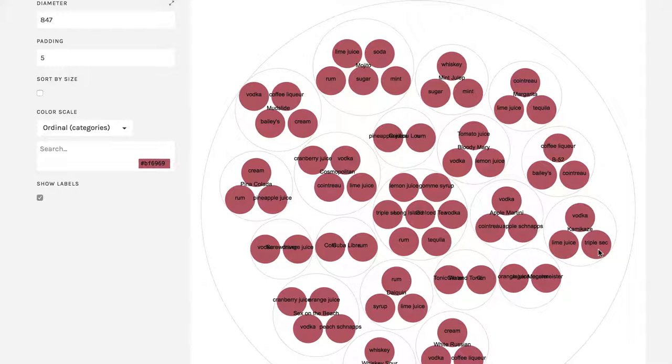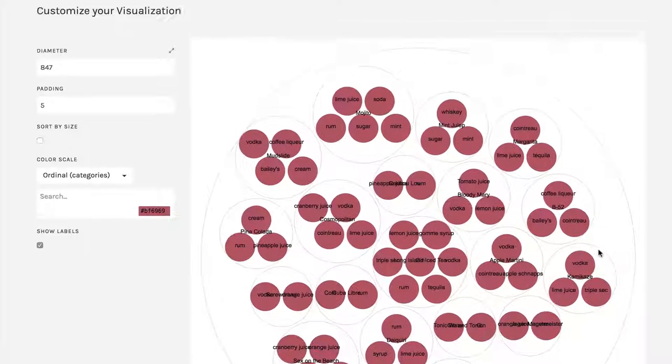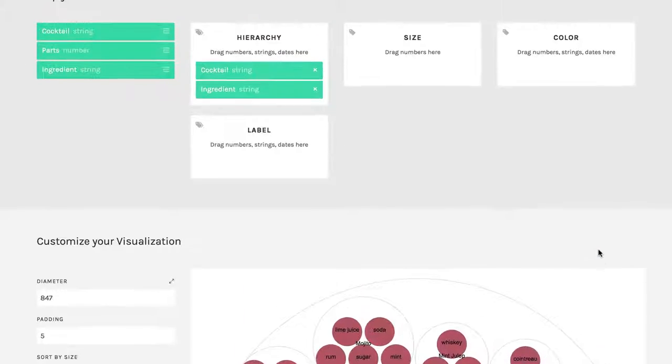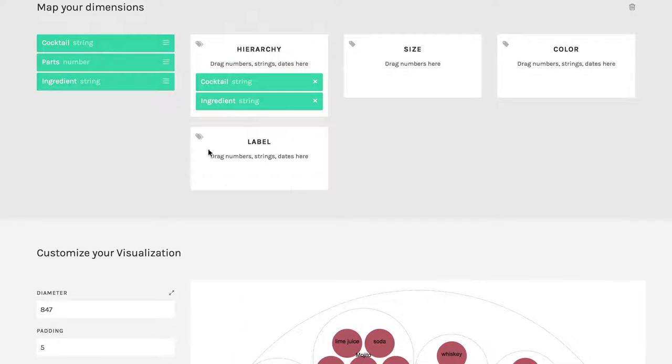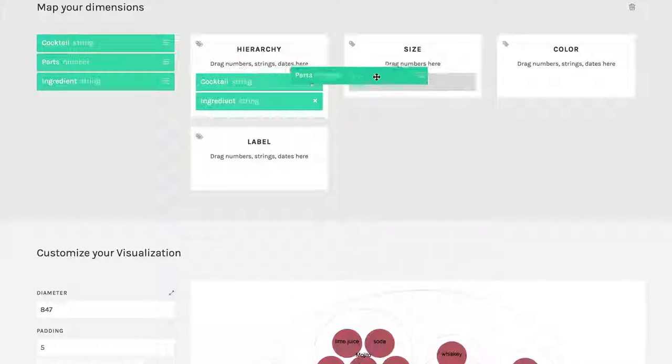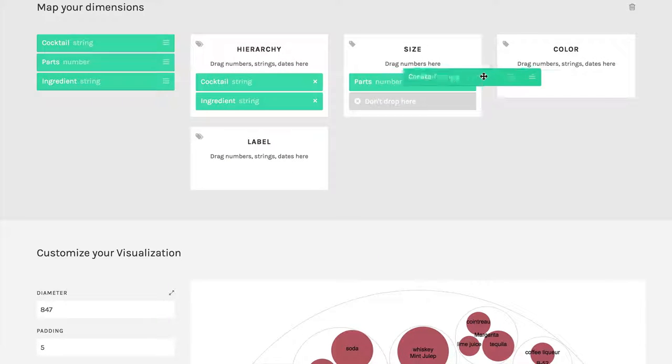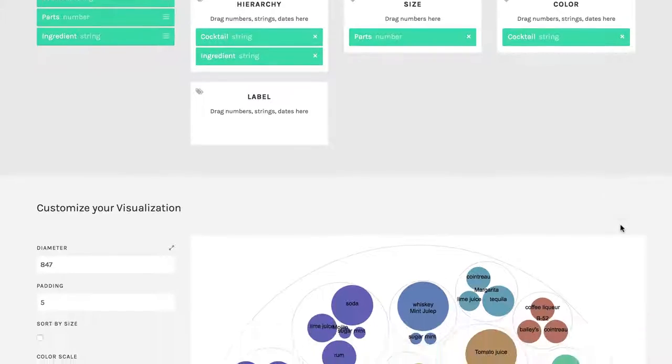Now the trick again here is that the sub circles, the ingredients, are all exactly the same size. That doesn't work. And so we're going to come up here and do the parts into size, and we'll do the cocktail again into color to help differentiate them.